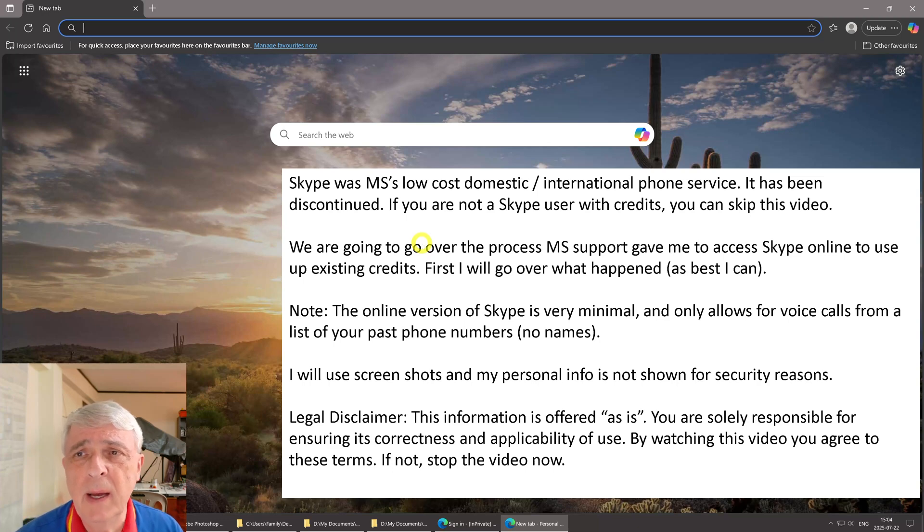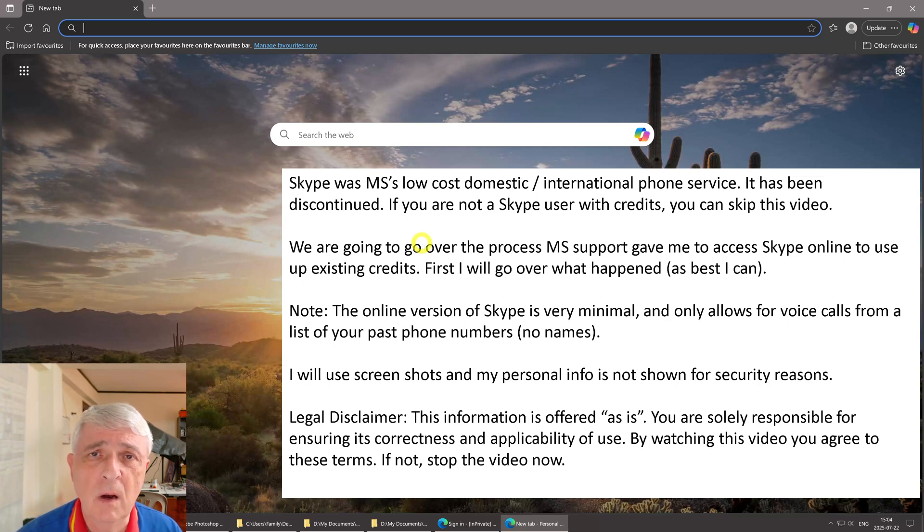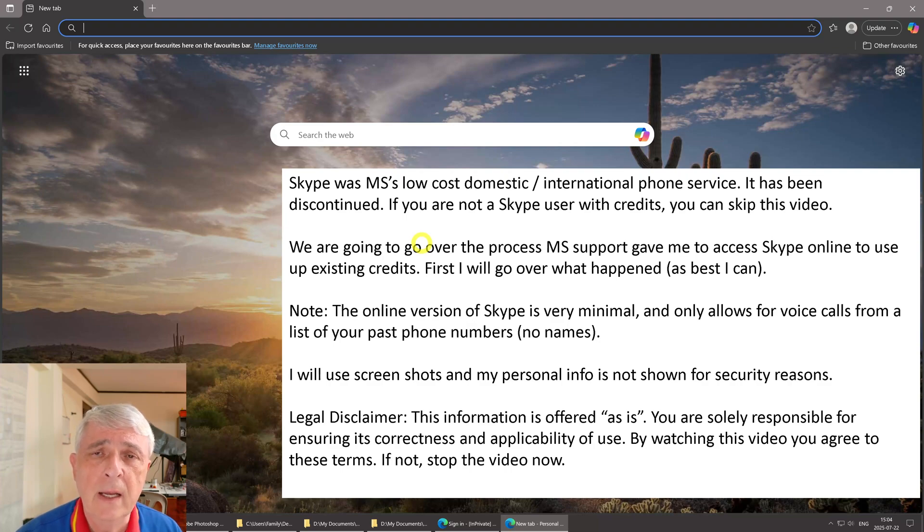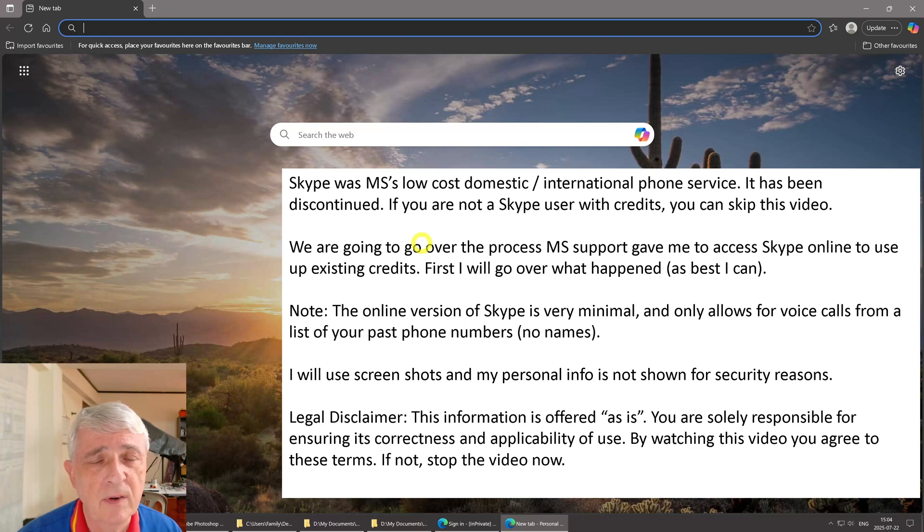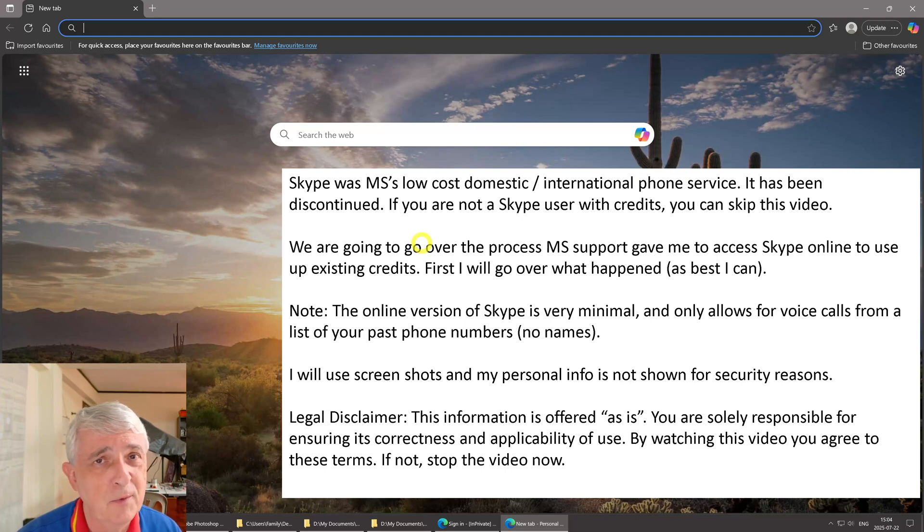This video is about Skype, which is Microsoft's low-cost domestic and international phone service. It has been discontinued, and if you're not a Skype user with Skype credits, you can skip this video.